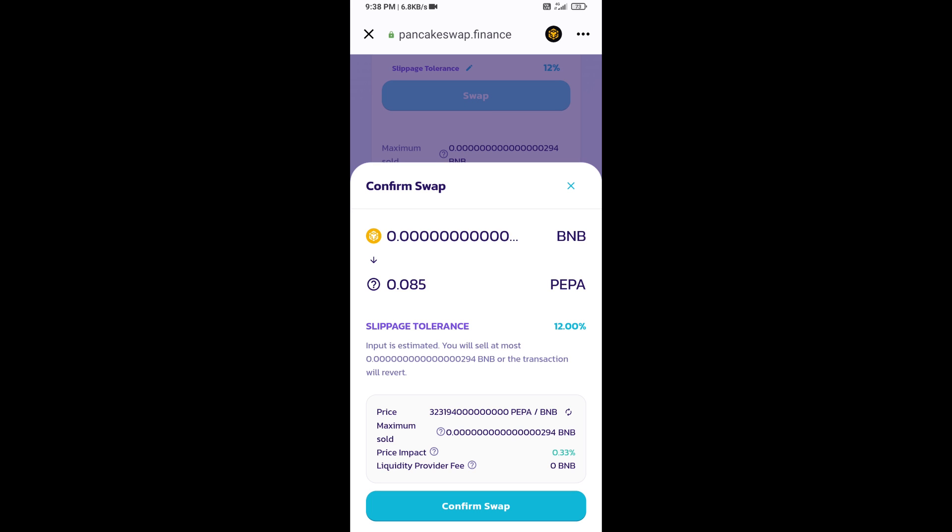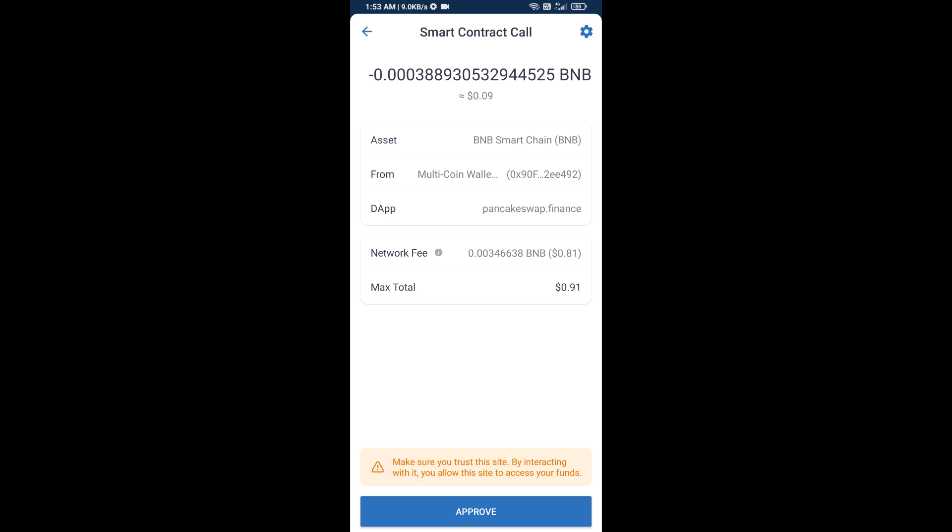Here you can check transaction details. Click on transaction detail, click on confirm swap. So here you will approve this transaction.